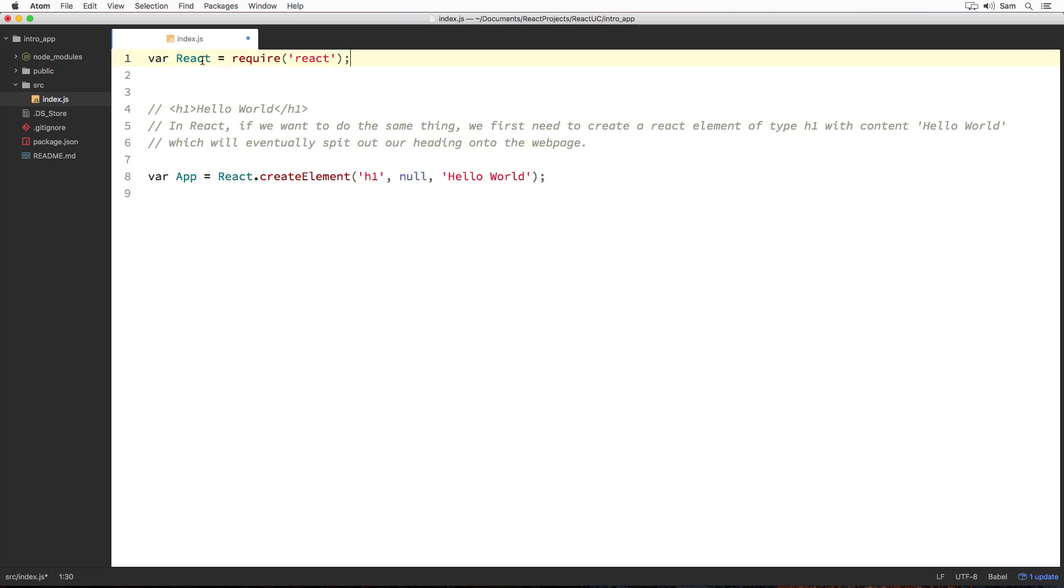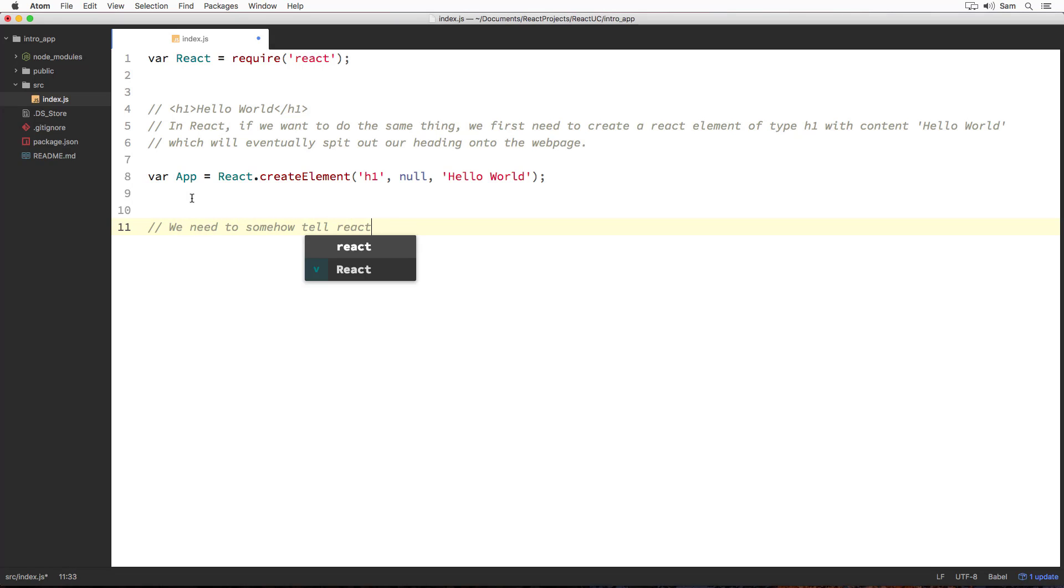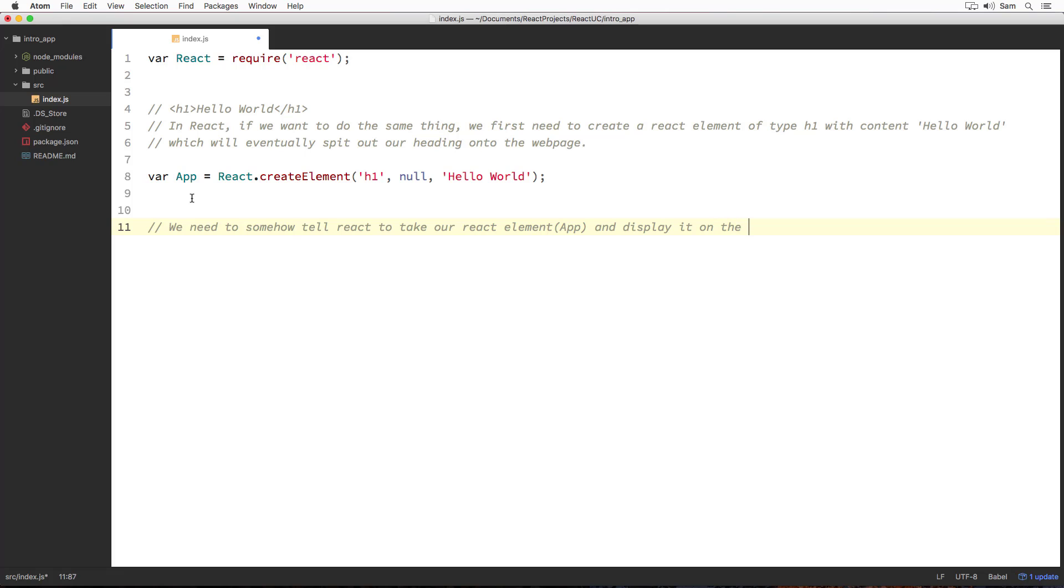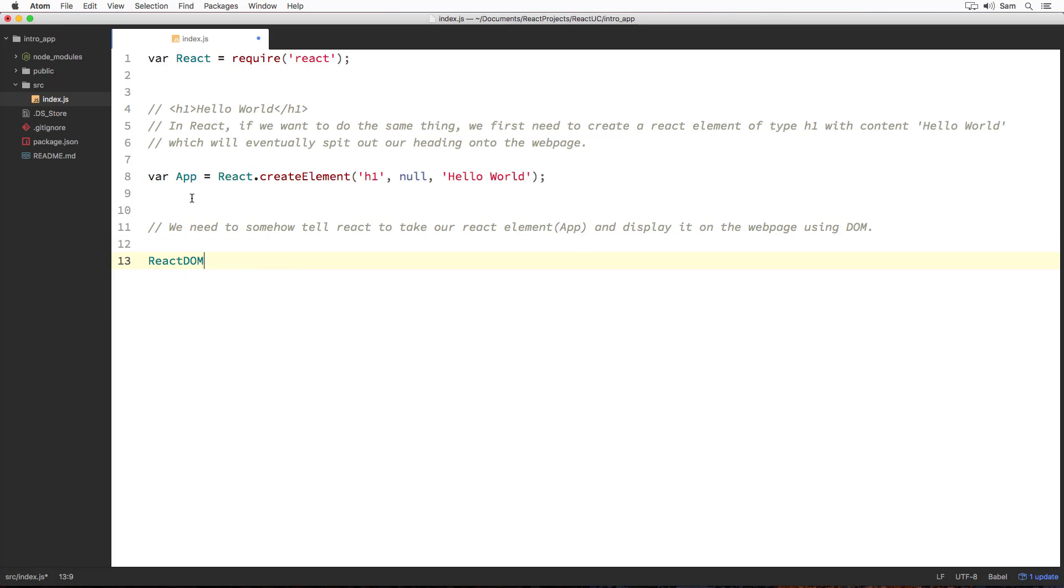Next thing is, we need to somehow tell React to take this React element app and display it on the web page using DOM. And the way we do that is, we say ReactDOM.render and pass the React element which is in our case app to it as its argument.